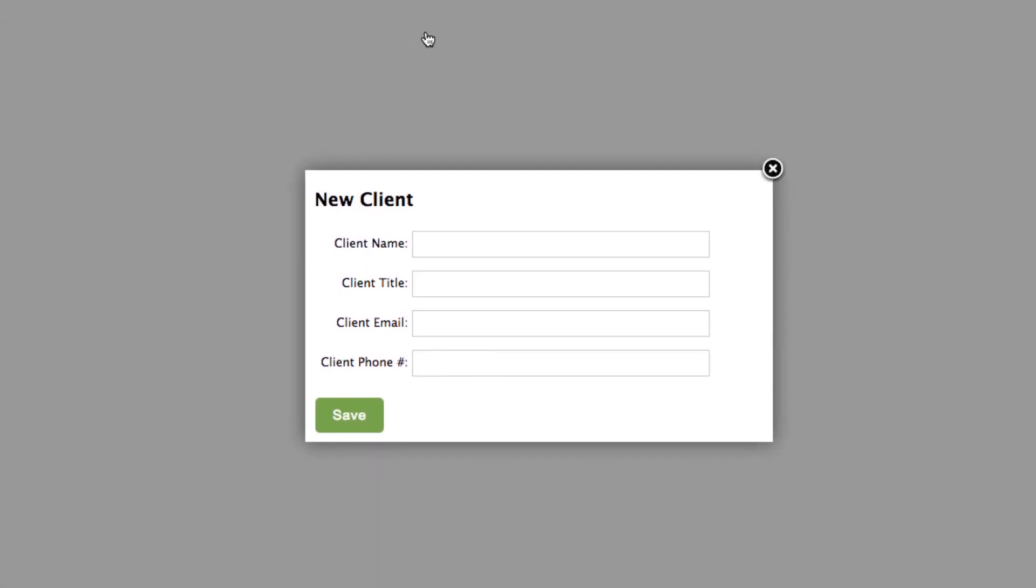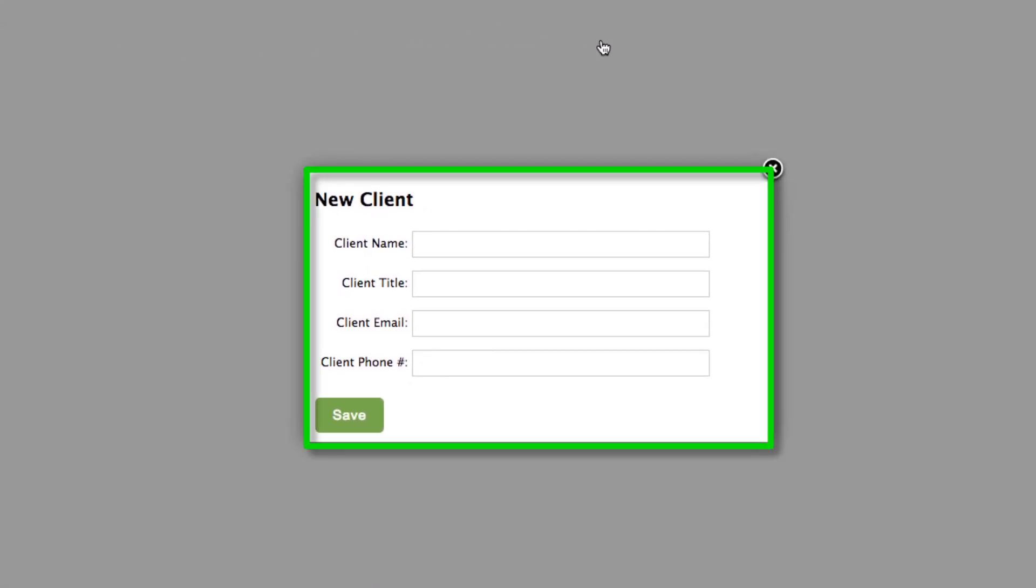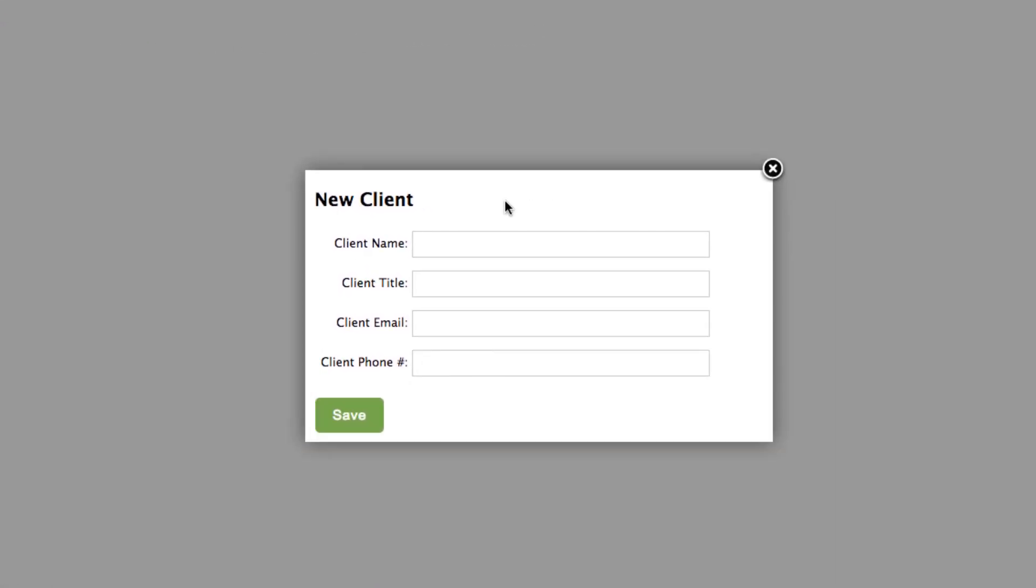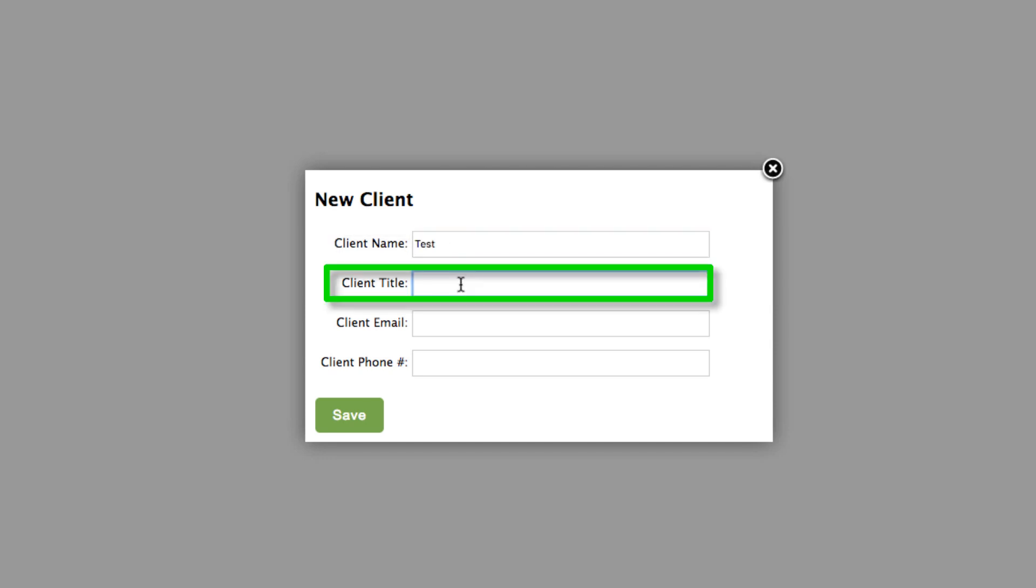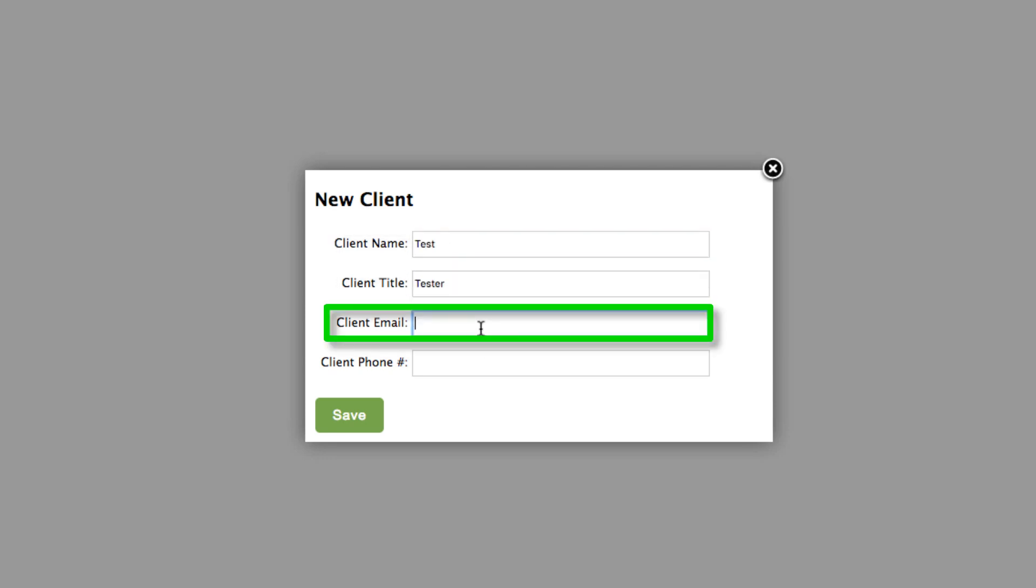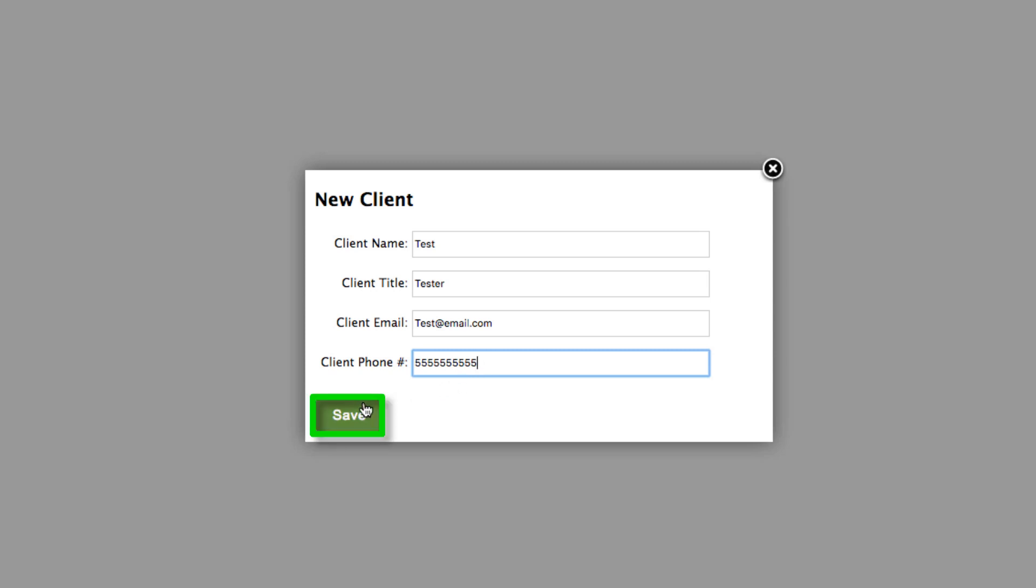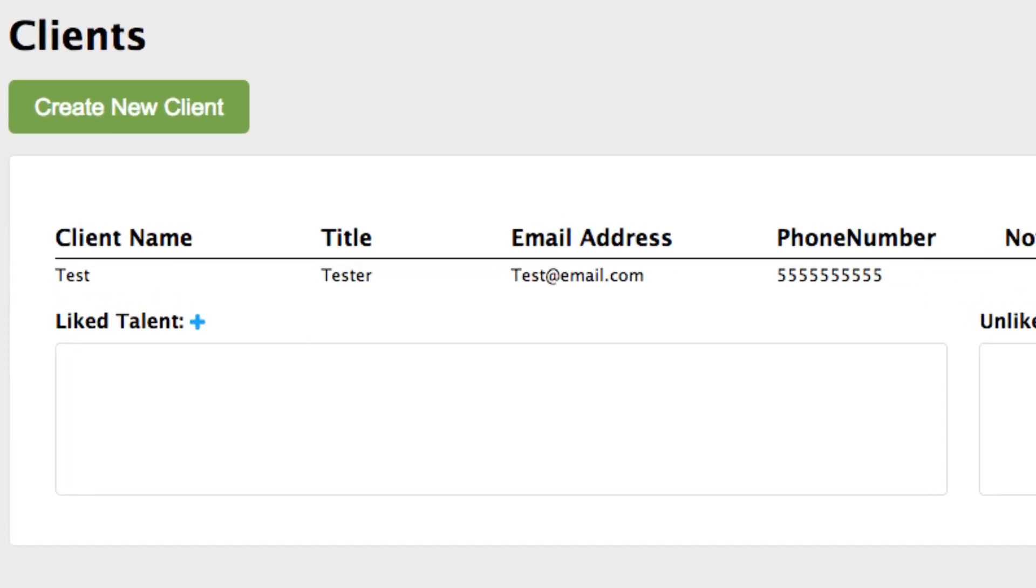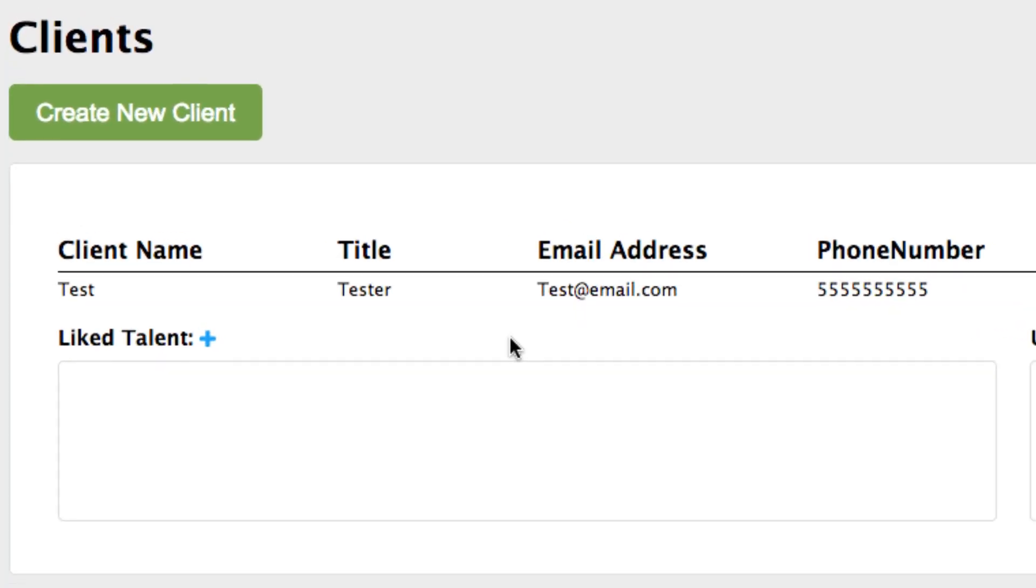This will open a new client pop-up window. Enter a client name, title, email, and phone number. Then press the Save button. The new client will be added to the Client page.